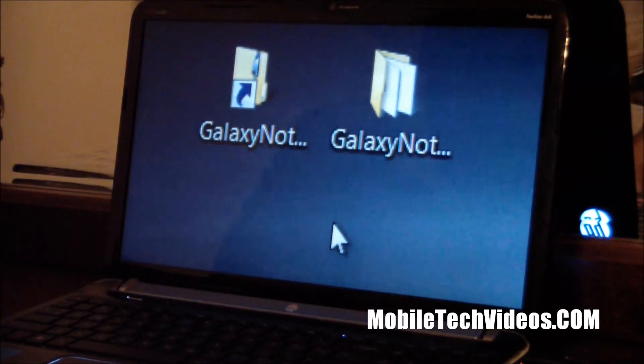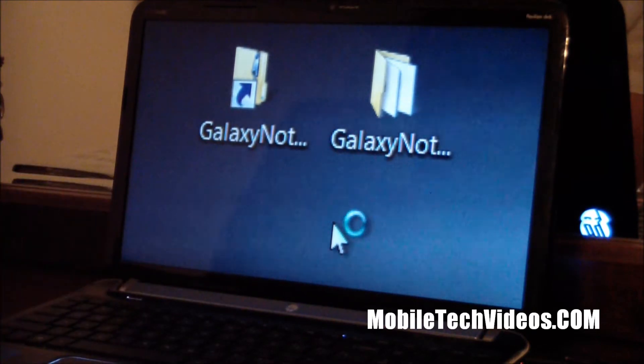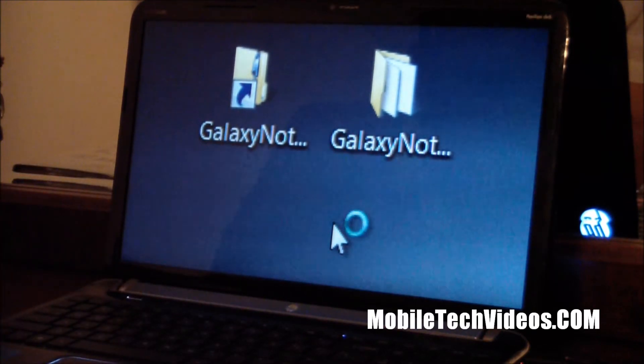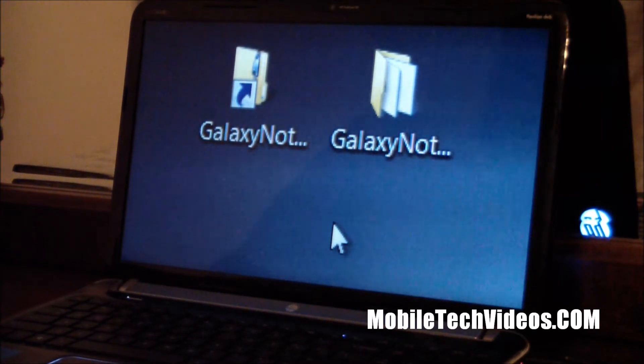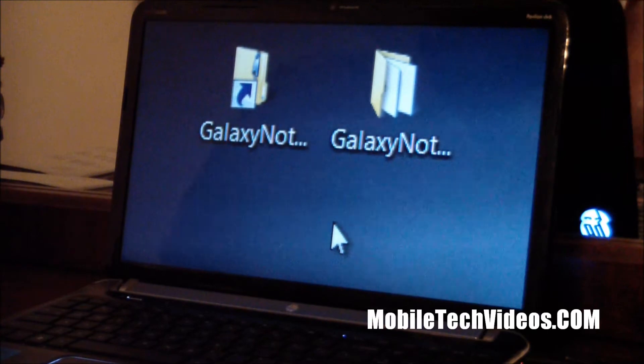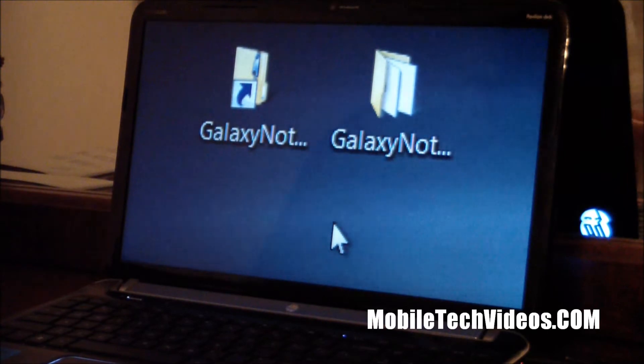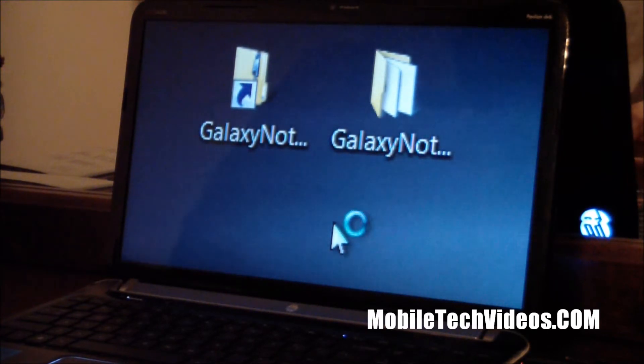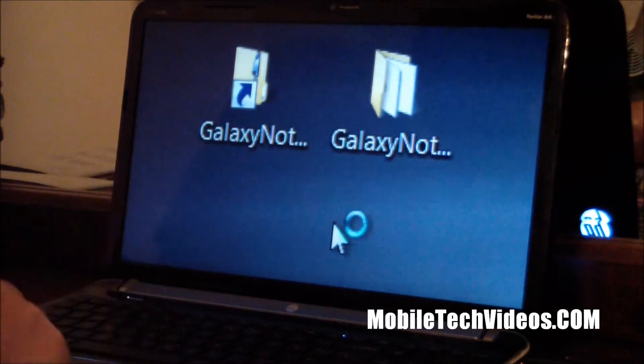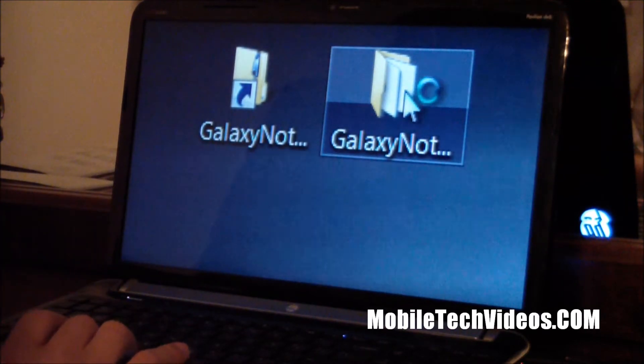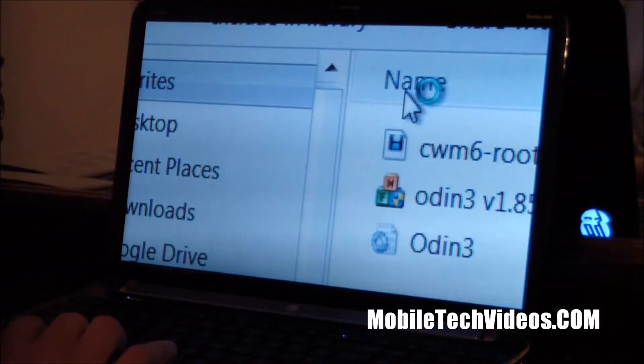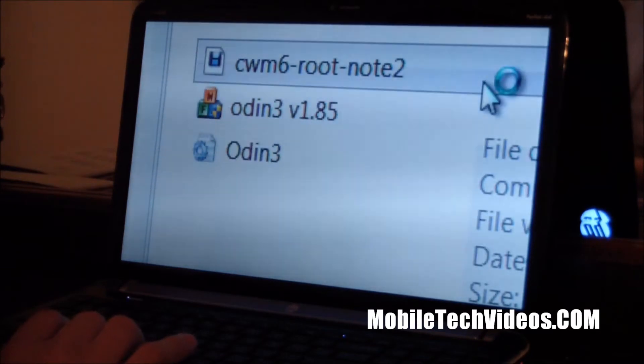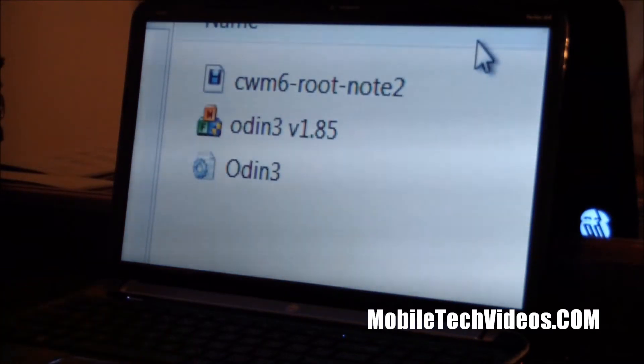What you're going to need is this file here, Galaxy Note 2 root file, and there will be a link in the description where to get that file and it is a zip file. You're going to unzip it and you will have these three files once you do.